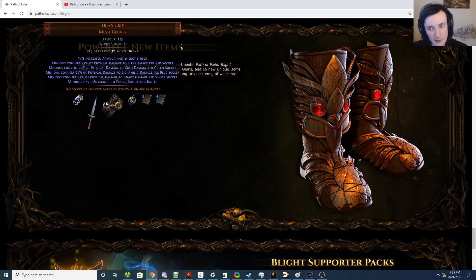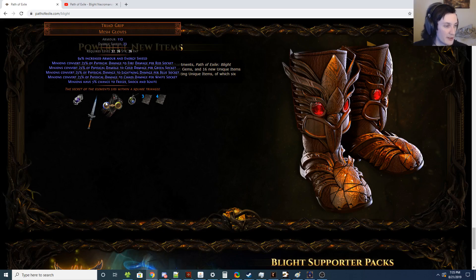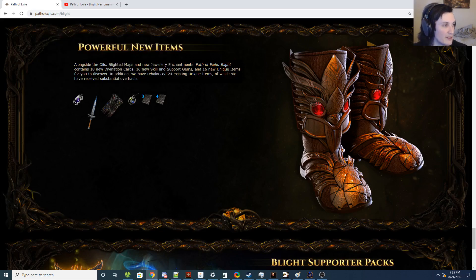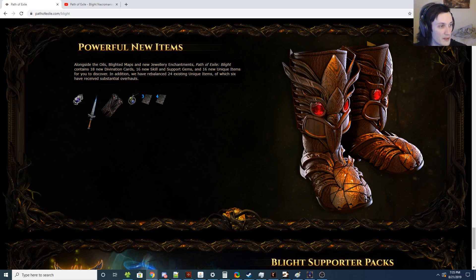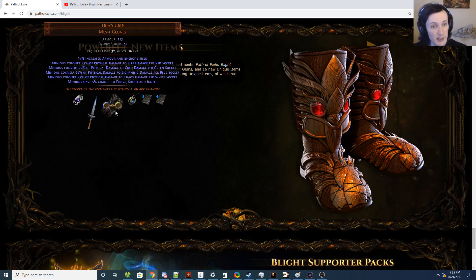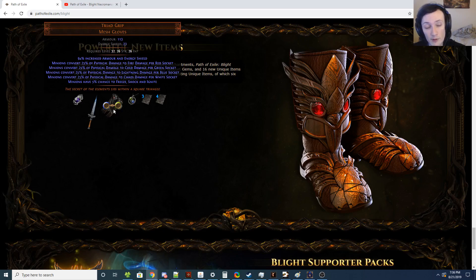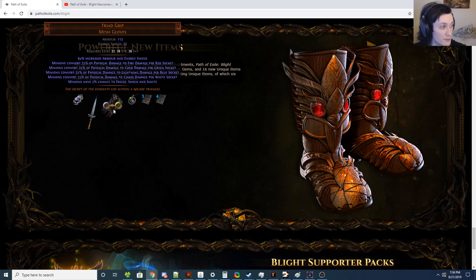Chaos is the next one. Again, wither, the wither debuffs in general, especially withering touch are very good. So the main minions here are dancing duo, Arakaali's Fang, the unique dagger, the spiders from that do viper strike and have some chaos damage bonus stuff and also poison. And obviously herald of agony. Herald of agony already has some conversion. So now you'll be able to full convert it to chaos. Maybe if they buff spirit offering or make it more attractive to use in general, maybe spirit offering will actually see some use with this too. Unholy might from like Vis Mortis, although that's conditional.